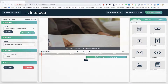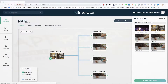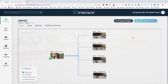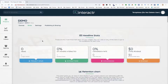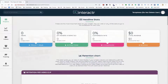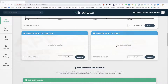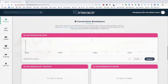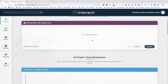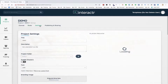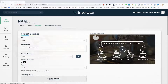Now let me show you the other features. We have stats — a full-on stats dashboard. There are no stats for this video since I've just created it, but you can see the amount of project views, interactions, conversions, revenue in dollars per view, retention charts, whether viewers are on mobile or desktop, and which elements are clicked the most. You have everything you need to track performance.